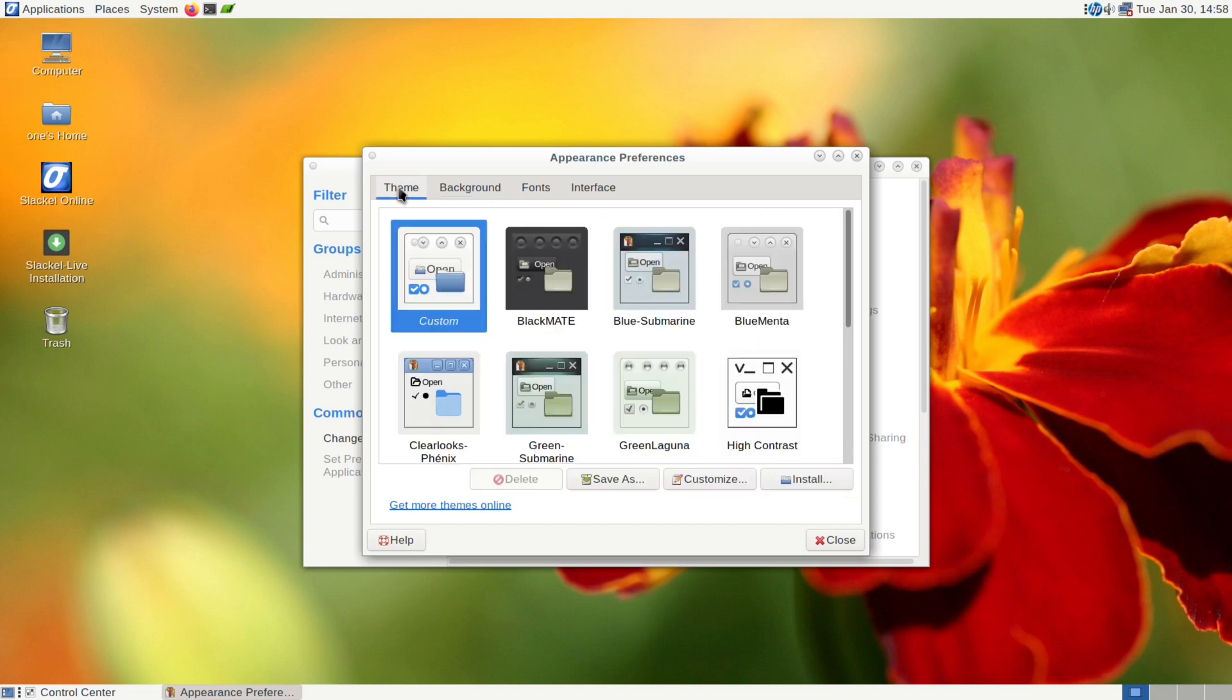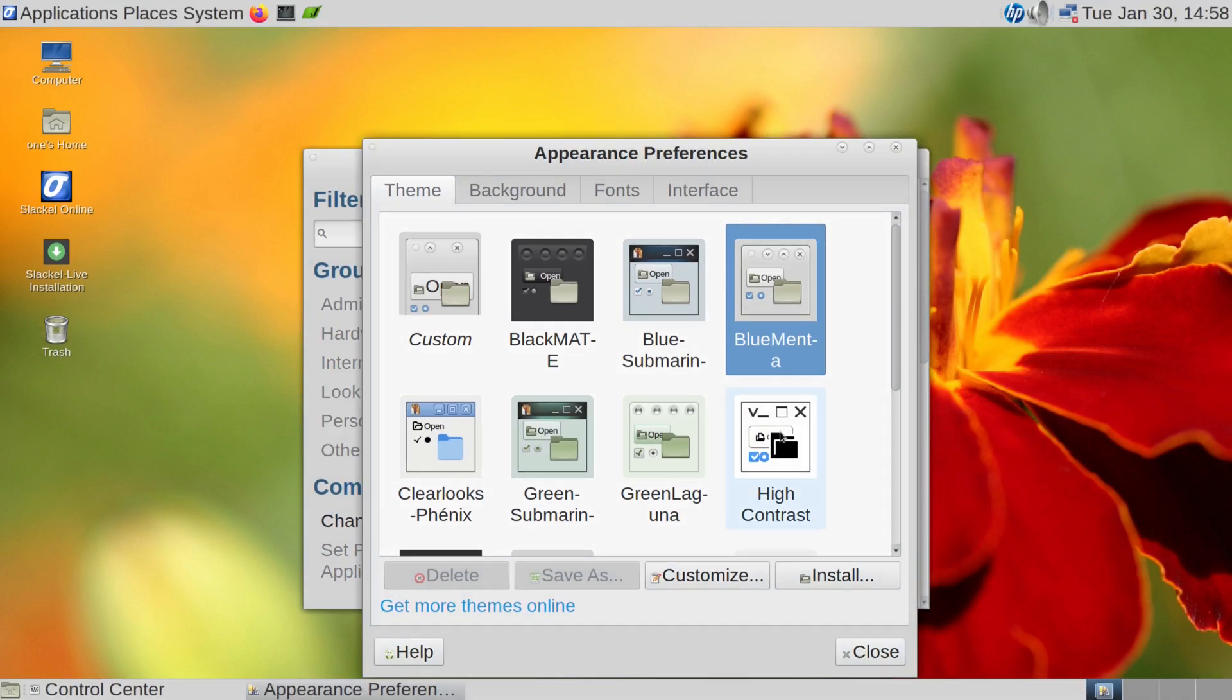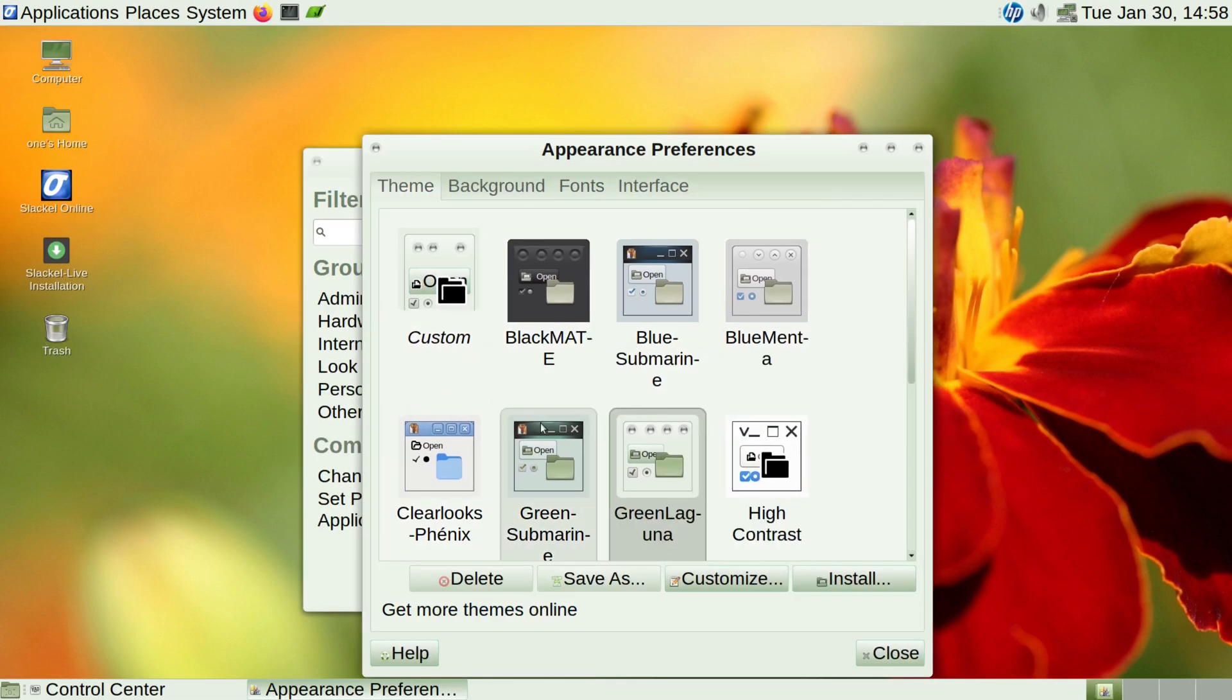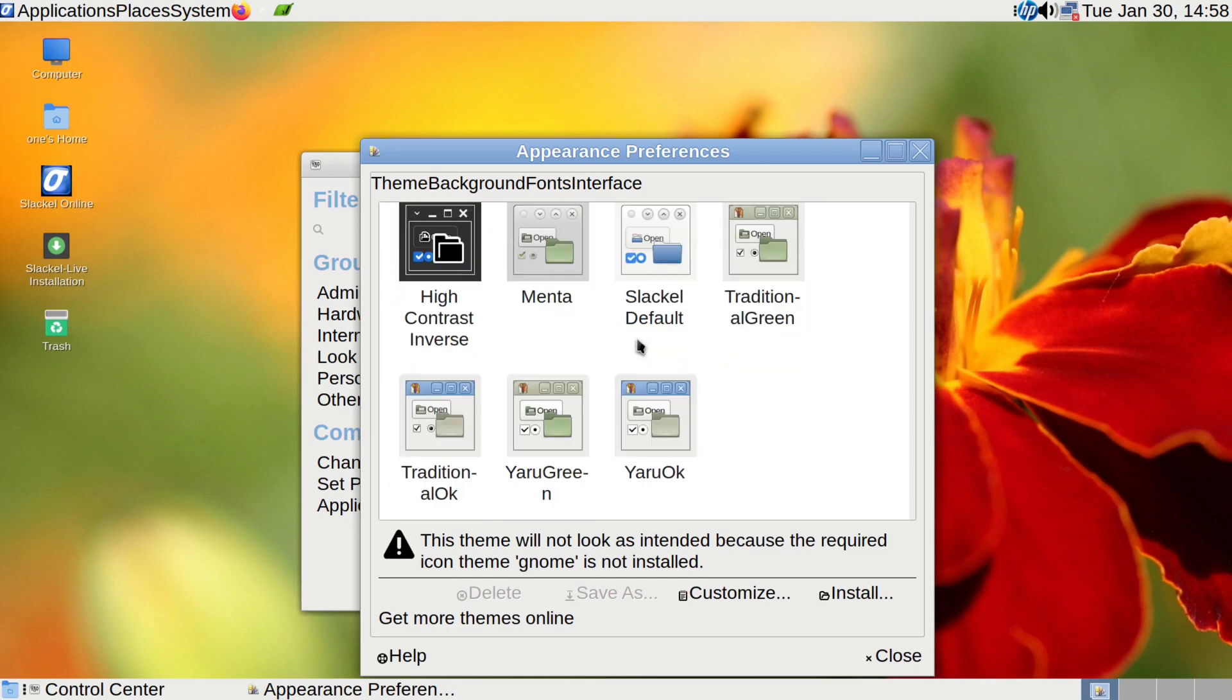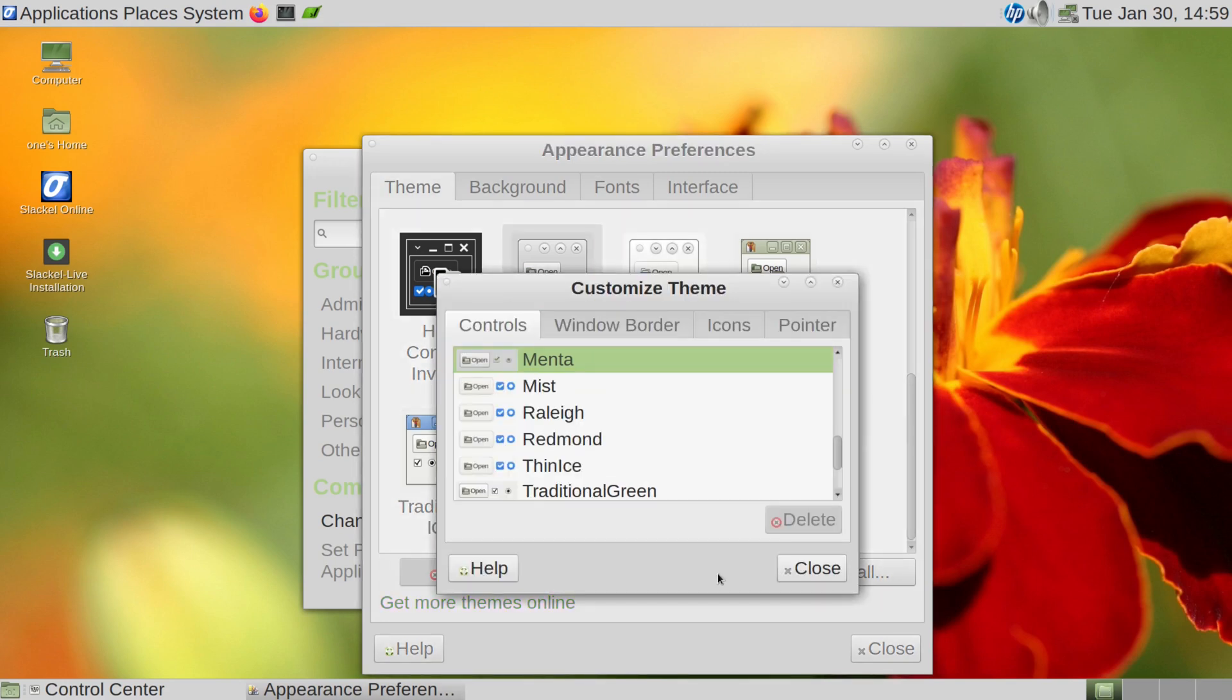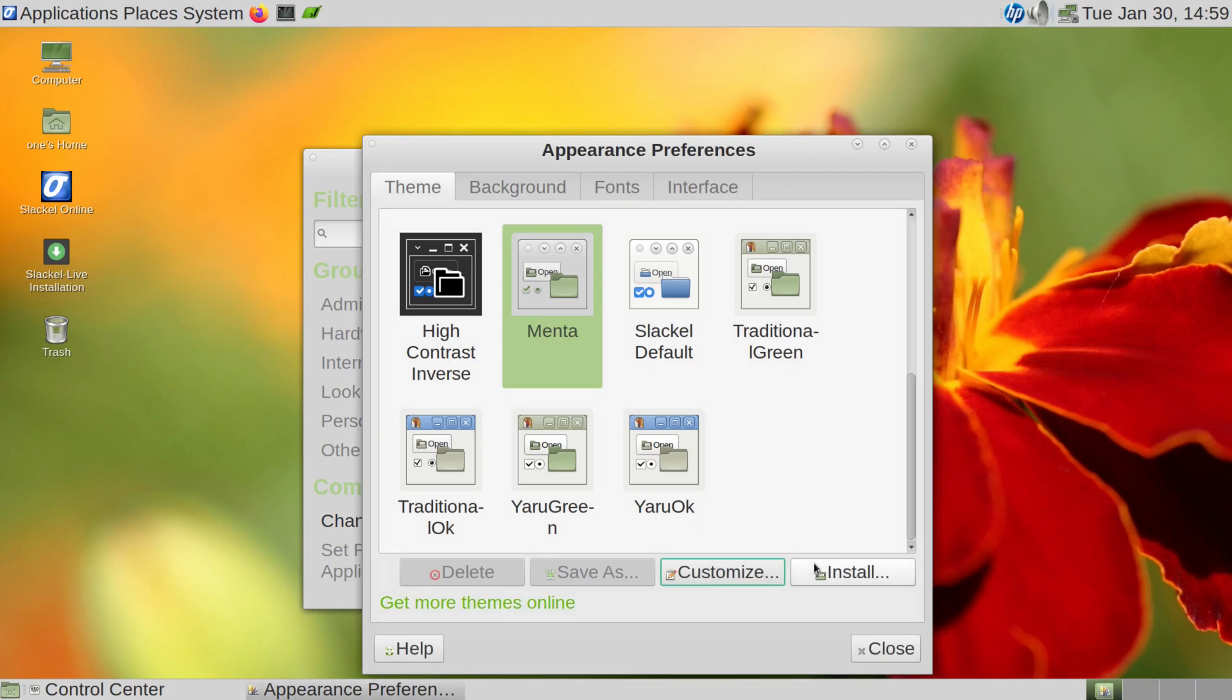Then back to the theme tab, if I want to switch the theme around, just click on it. So I'll just leave it on that one right now for the sake of this video. There's also some other settings right here. So if you want to customize the theme, click on this and you can change the controls. You can change the window border, you can change the icons and you can change the mouse cursor. So it has a pretty flexible control system. And then once you set up the way you want it, you just click on save as.